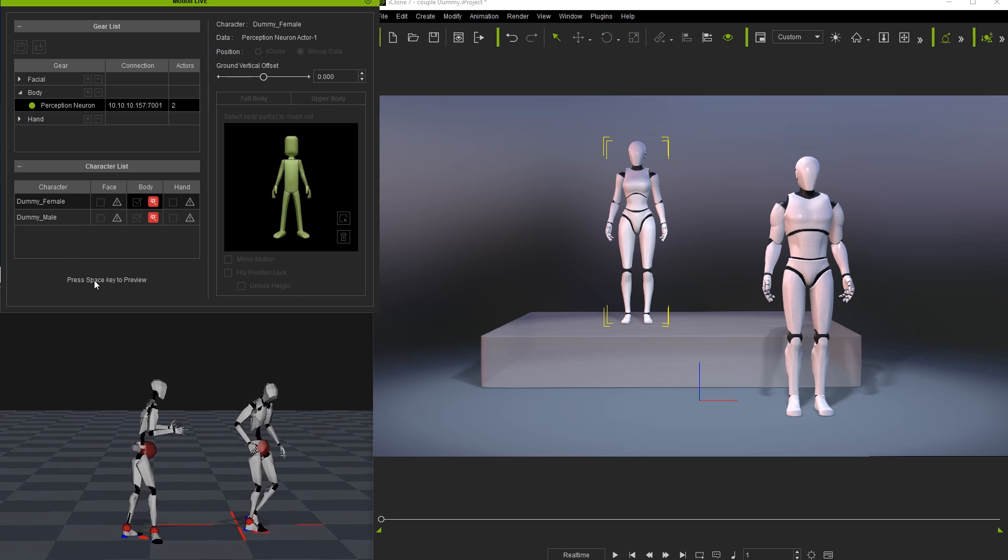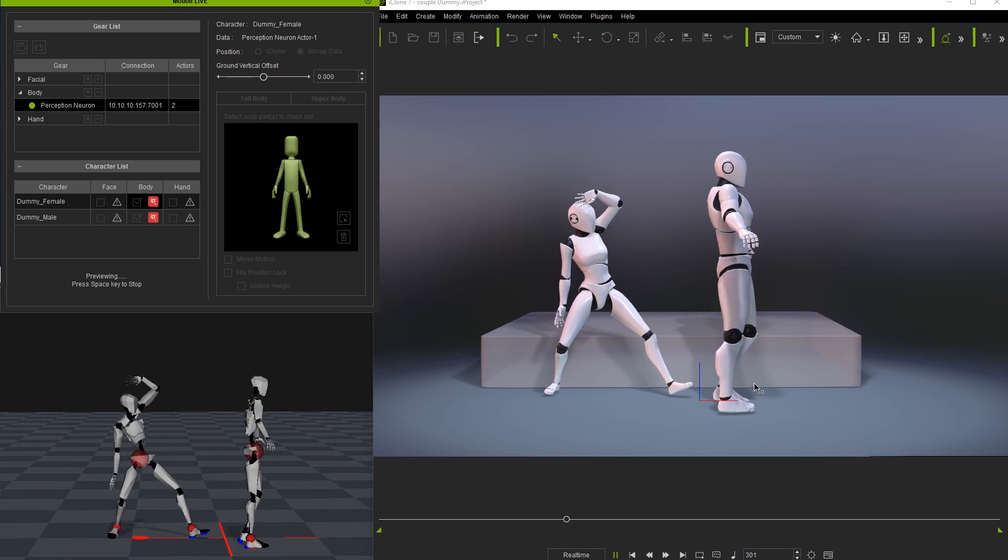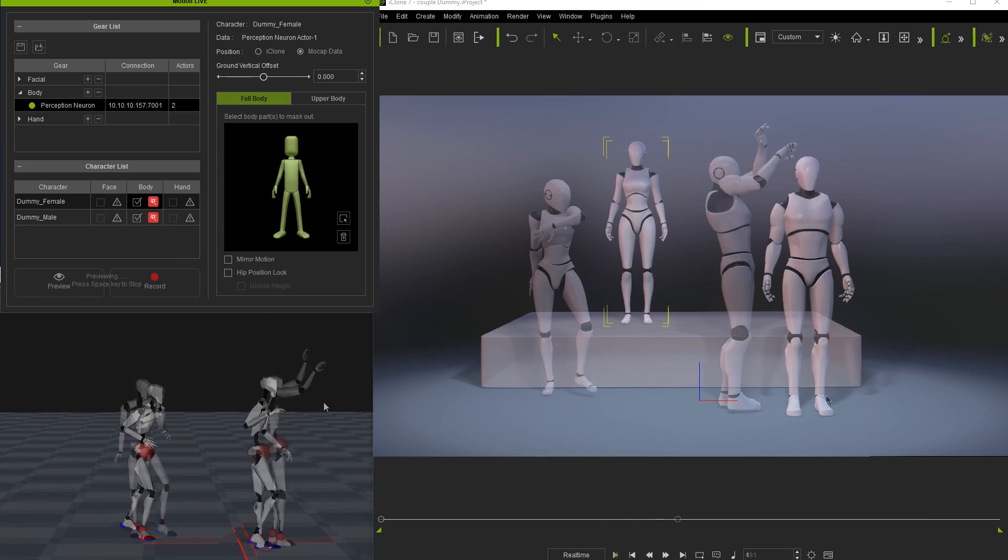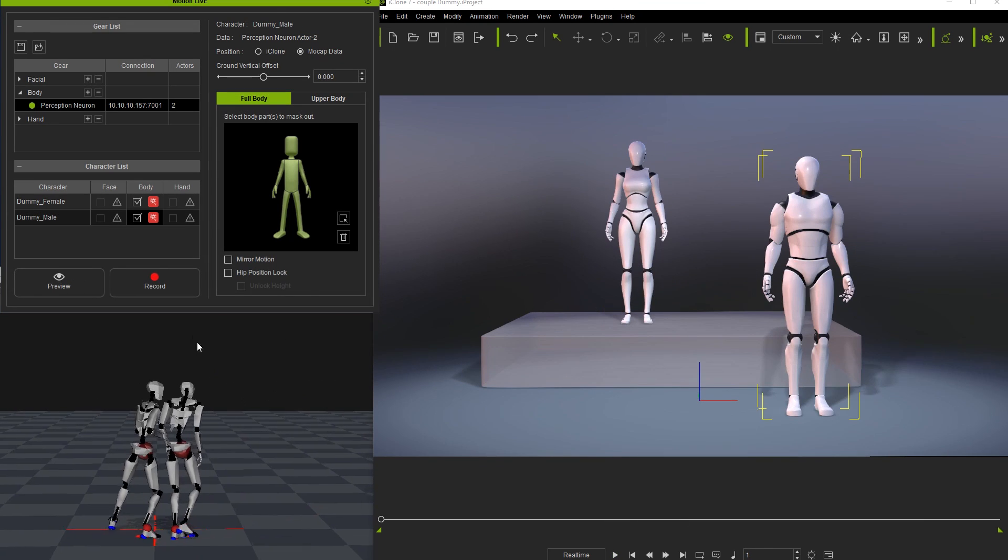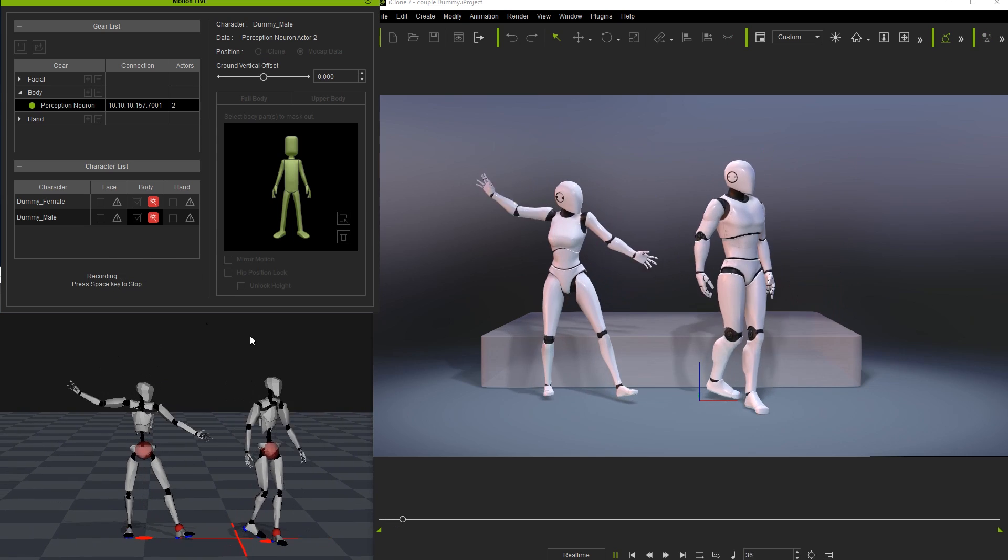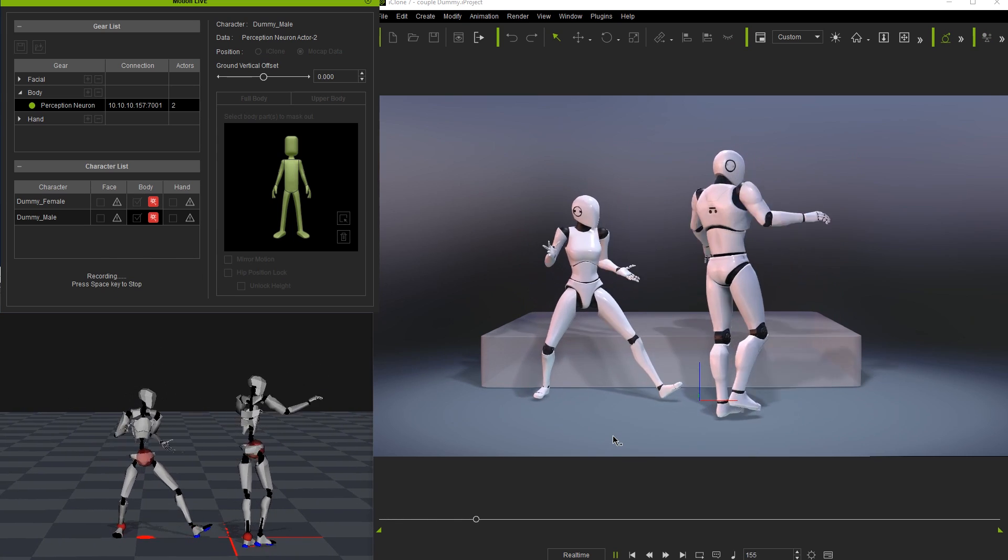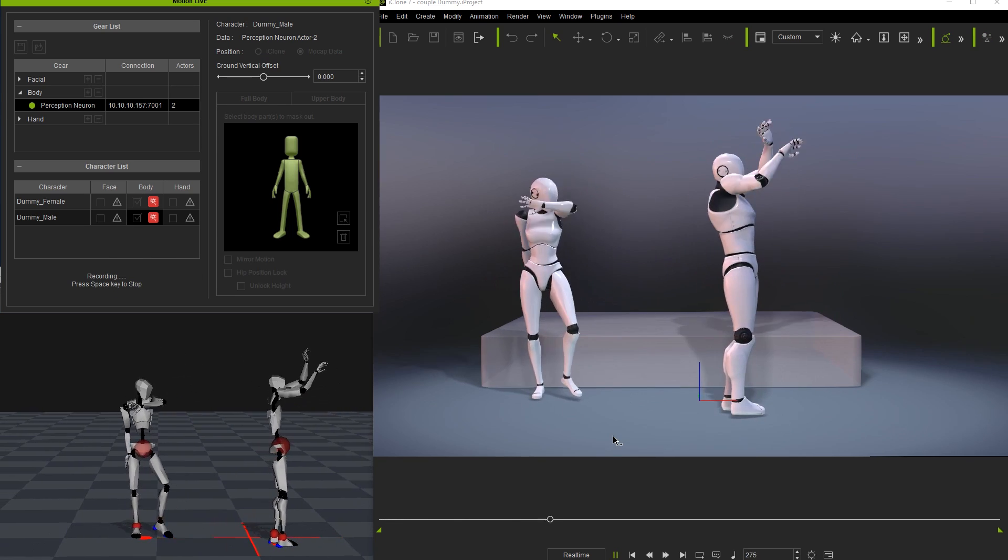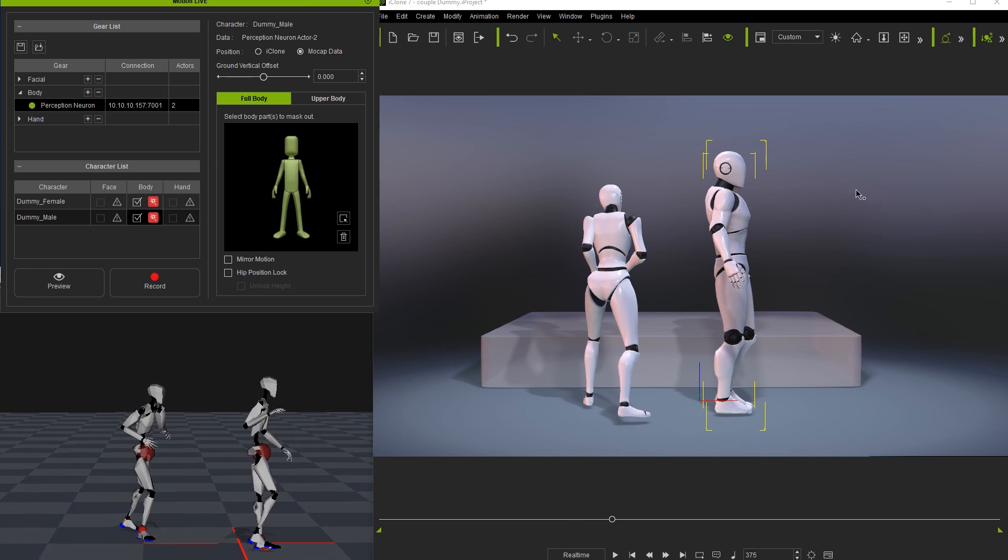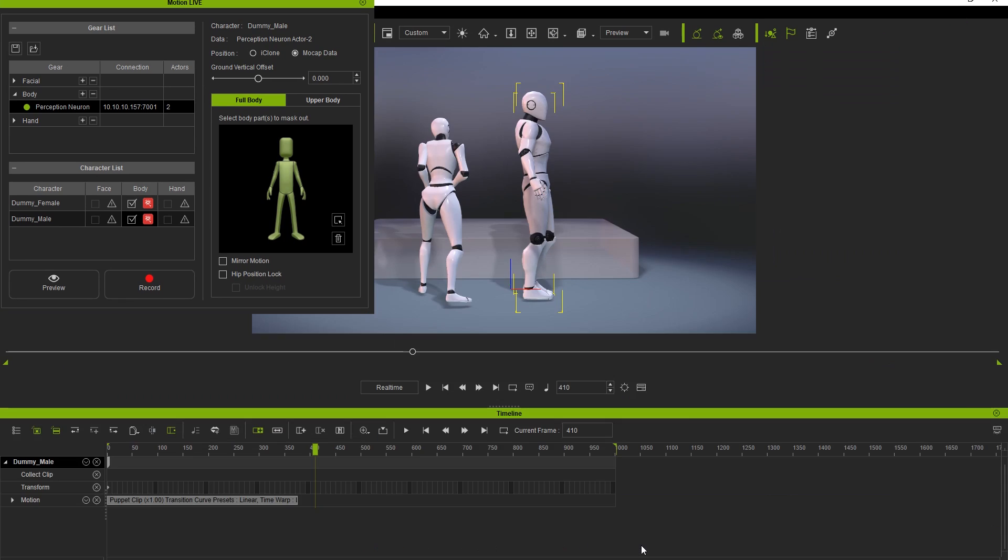Now you'll see the two characters perform individually. The recording process is the same, just select record and press space to begin. Once the recording is stopped, you'll see two separate clips of equal length in each of the respective motion tracks of our two dummy characters.